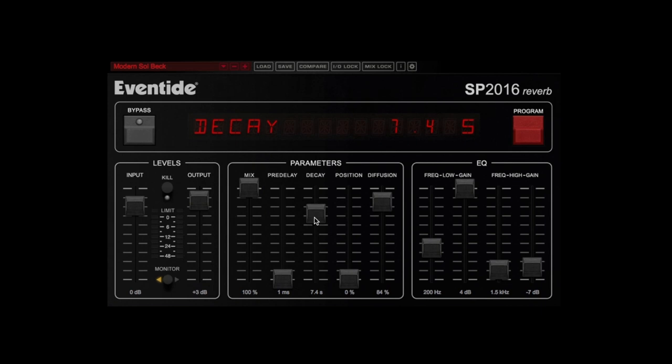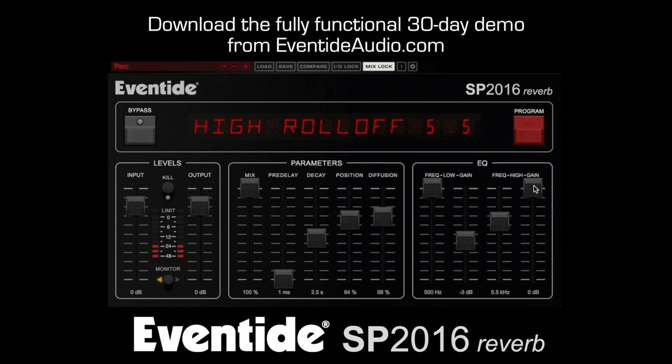Experience the sonic beauty of SP2016's classic reverbs by downloading the 30-day fully functional demo from EventideAudio.com.